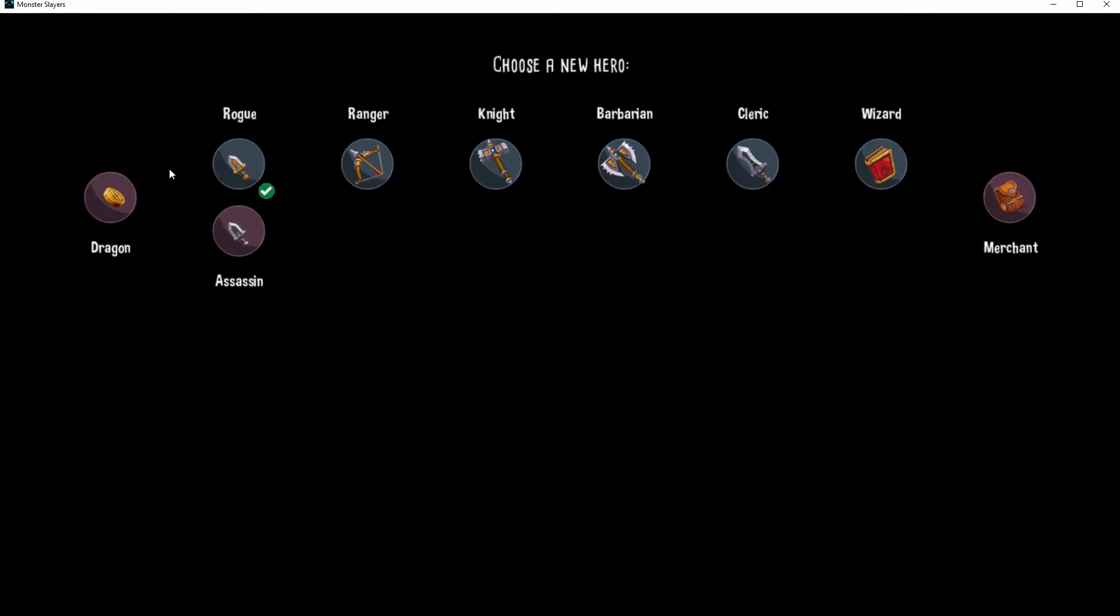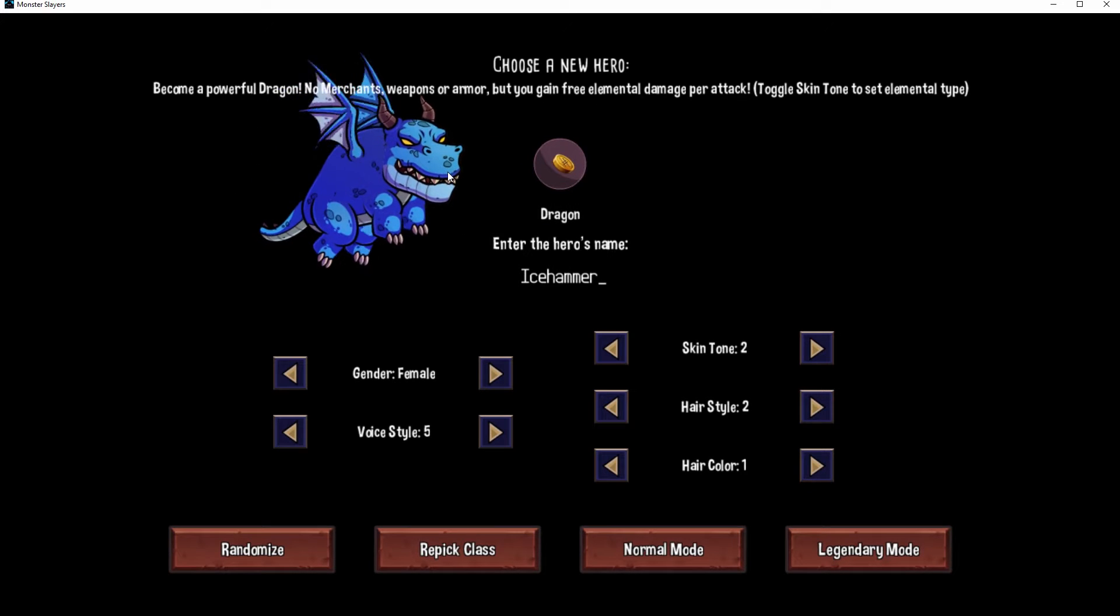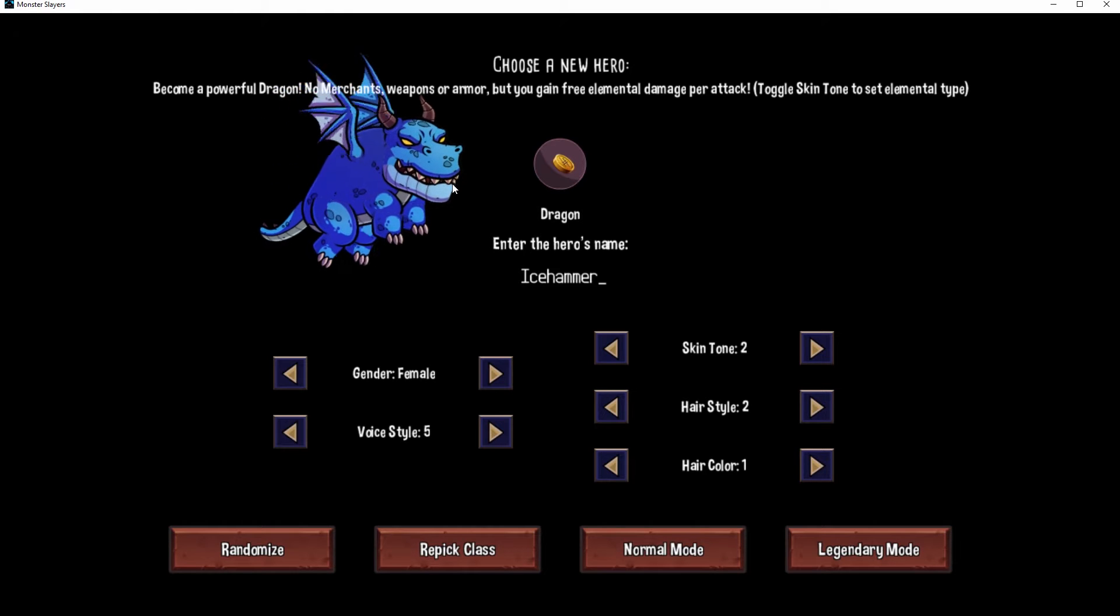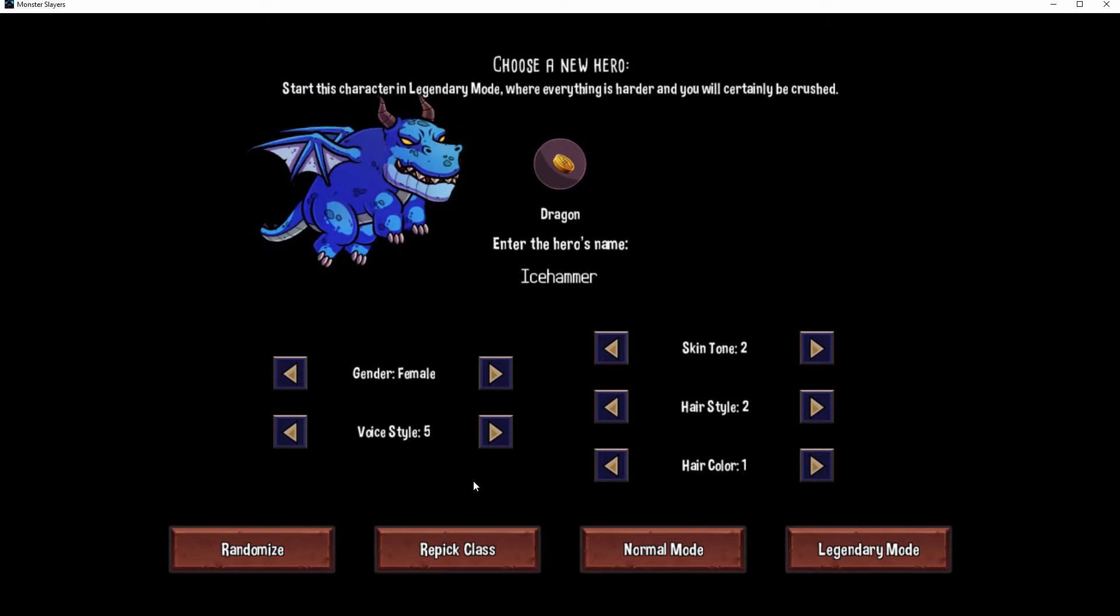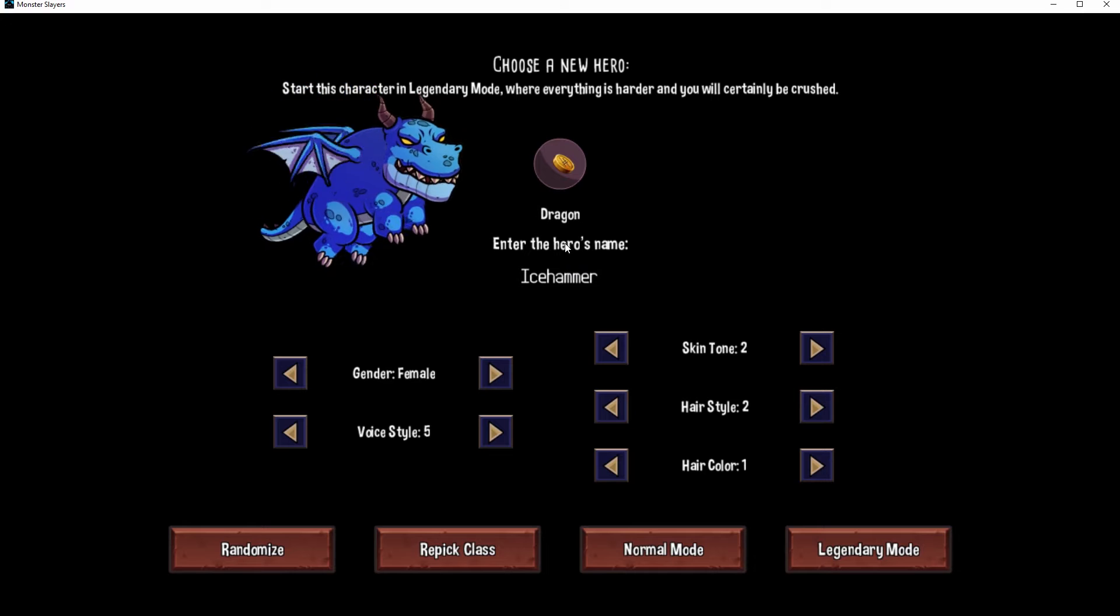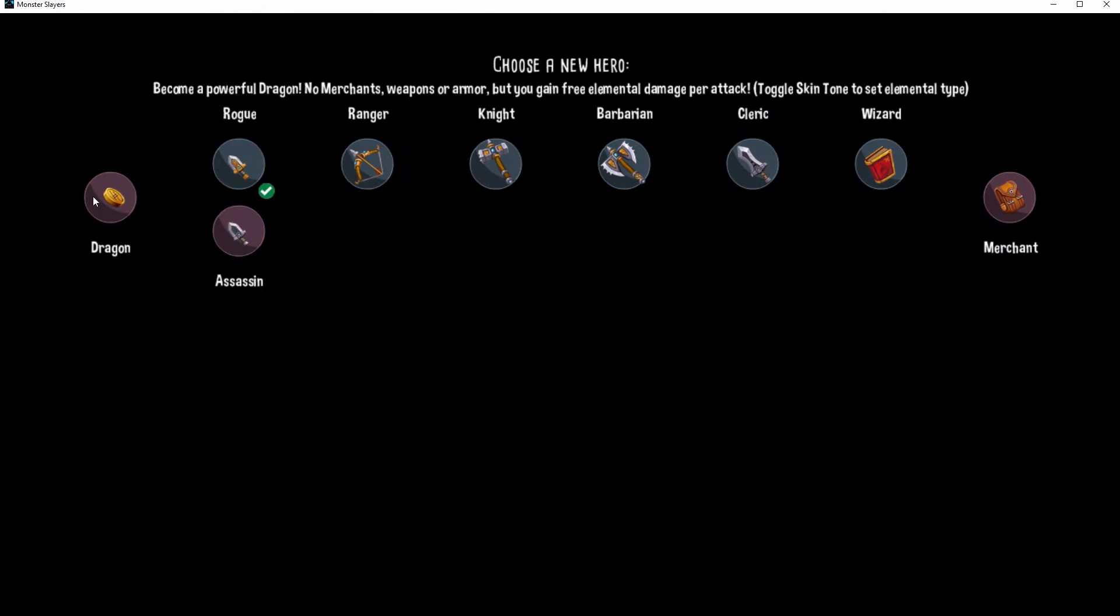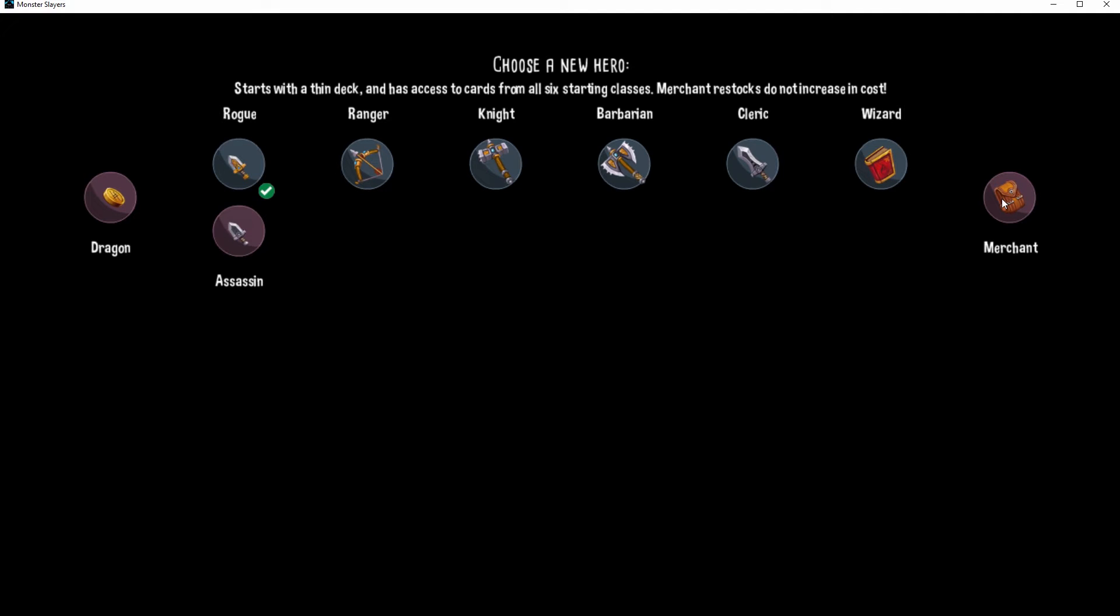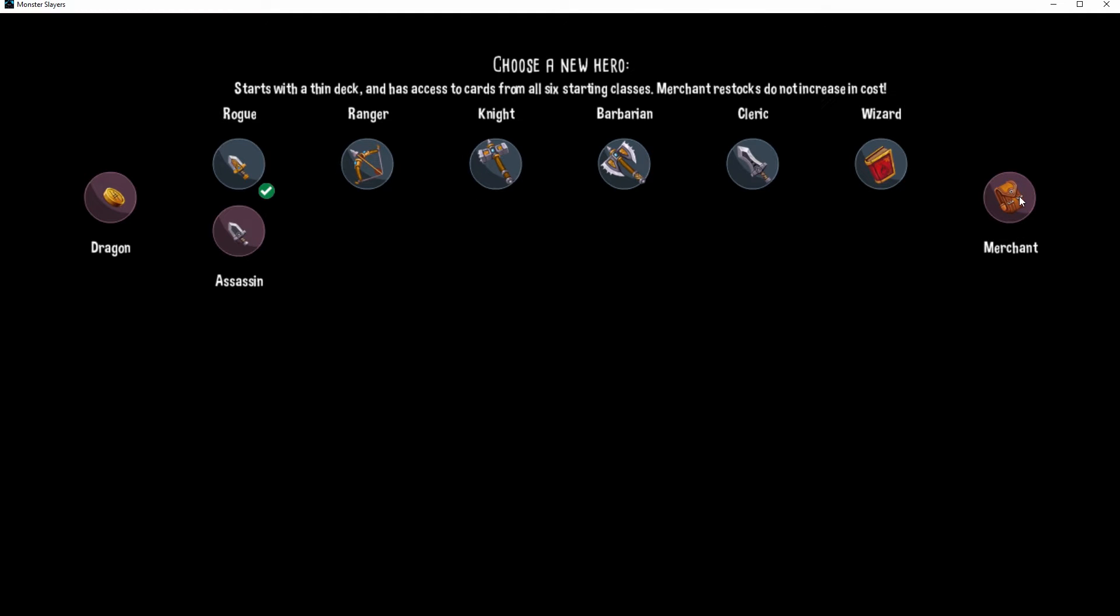It's not a lot but hopefully it's gonna be fun, so it'll give us some new stuff to play with. What is this? Become a powerful dragon, no merchants, weapons or armor, but you gain a free elemental damage per attack. Toggle skin tone. And then starts with a thin deck and has access to cards from all six starting classes. Merchant restocks do not increase in cost. Whoa.